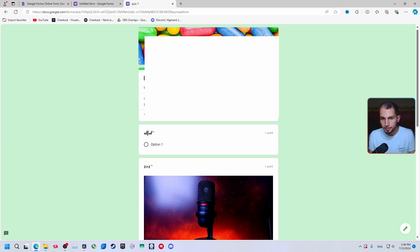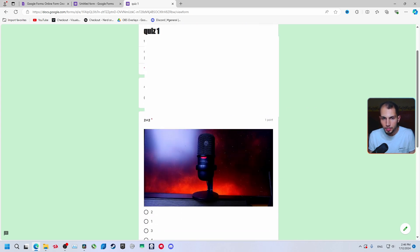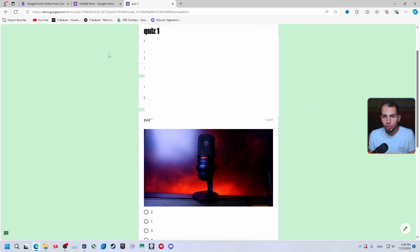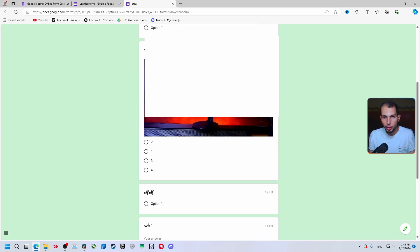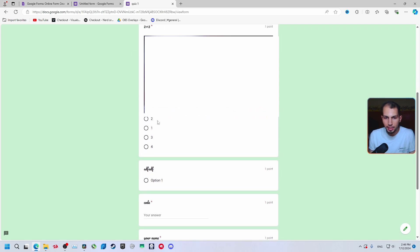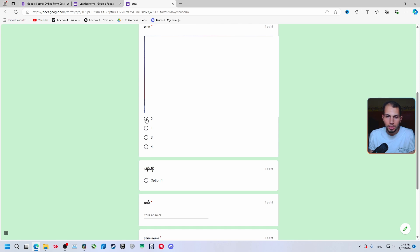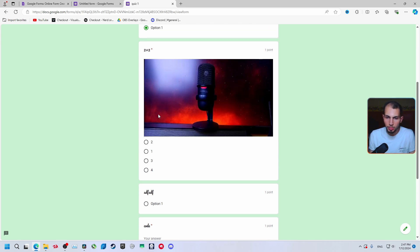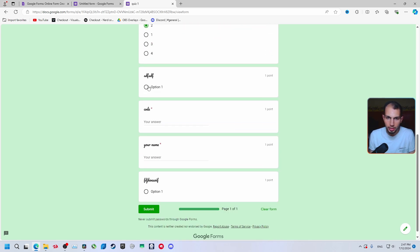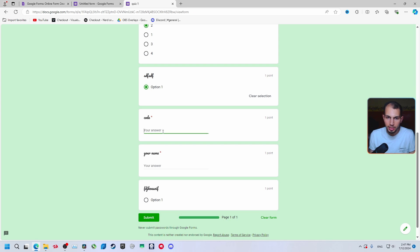Open a new tab and paste the link. This is the quiz as a respondent sees it — it will show your email, and notice the questions have been shuffled. The name field appears at the top. Let's answer with some wrong answers: for 'two plus two', select '2'.